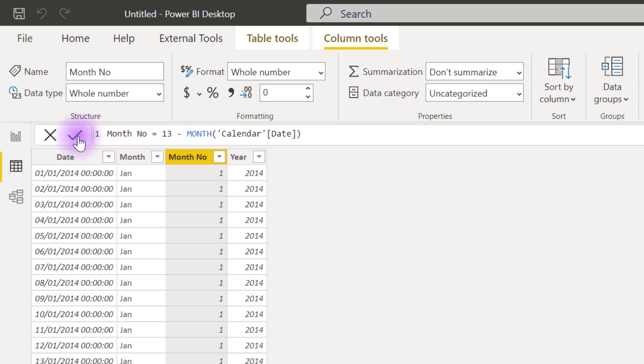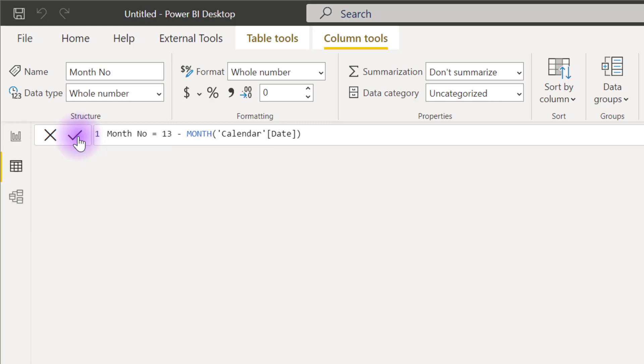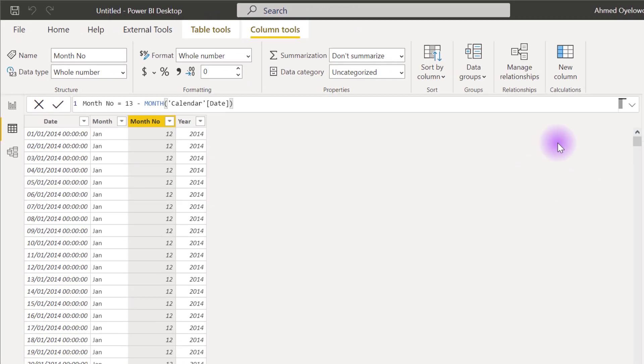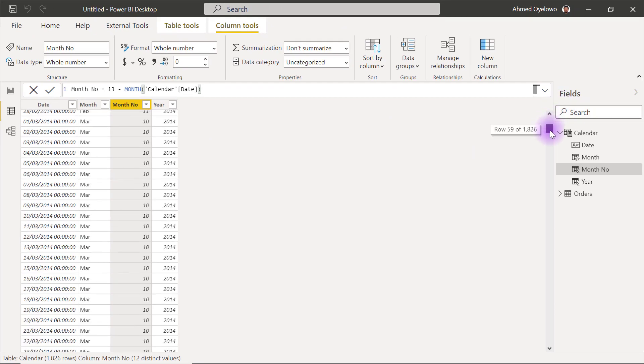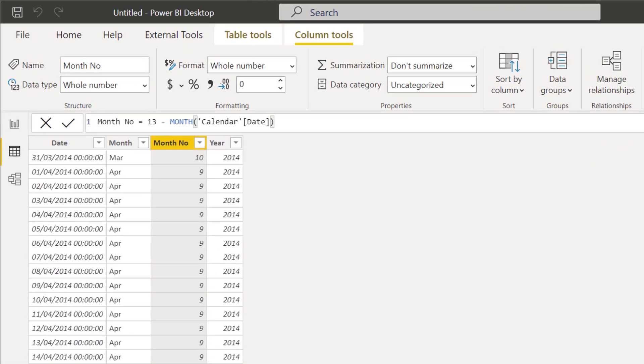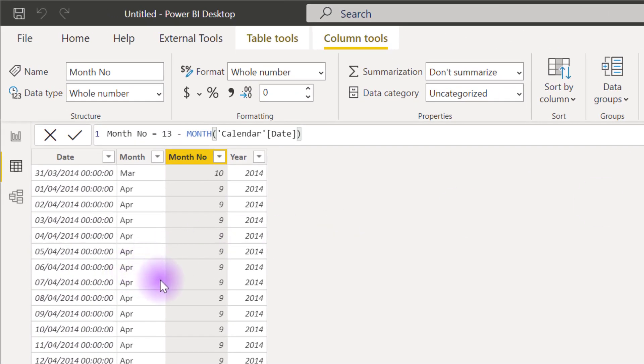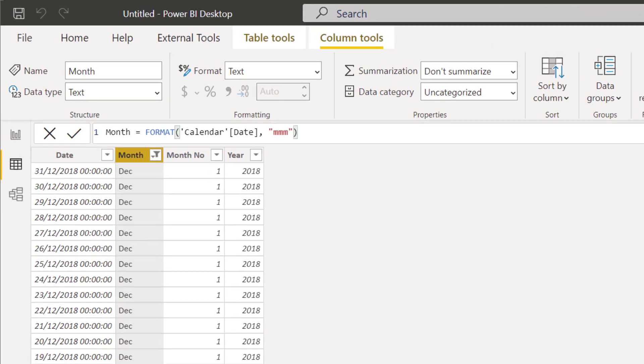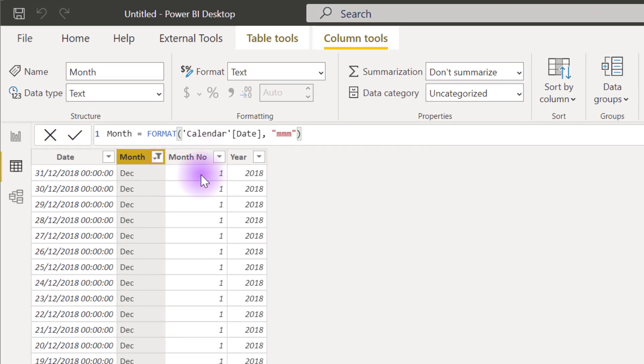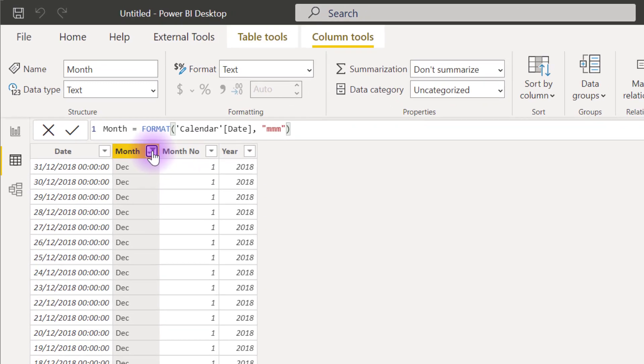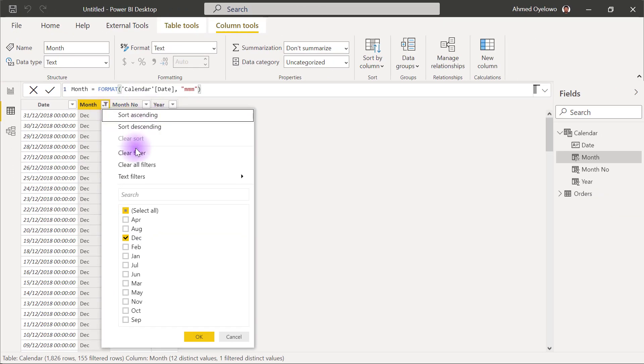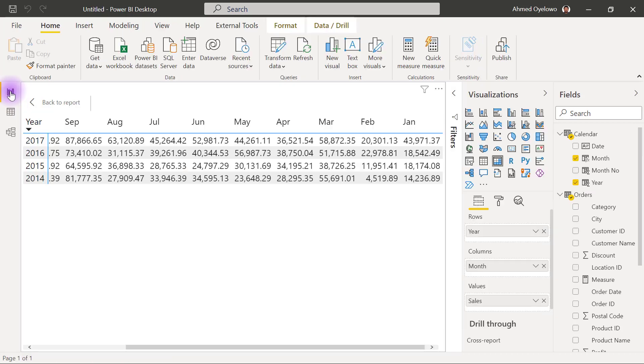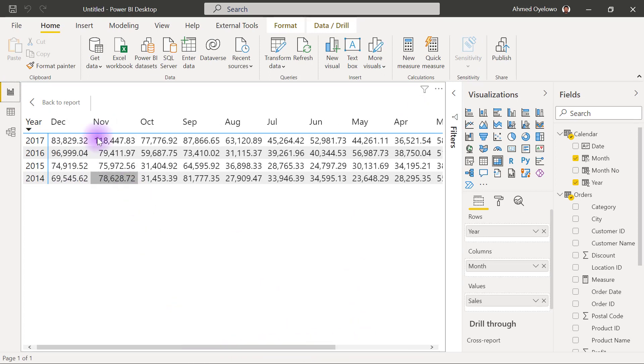So when I check this formula, 13 minus whatever that month number is, you will see that my January now currently shows as 12 and if I try to scroll down, you are going to see that all the other months just follow suit. So if I filter to December, for example, you will see that December now shows as number 1. So December is now number 1 and if I return now back to my report view, then you can now see that January now shows last and December shows first.